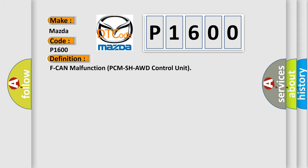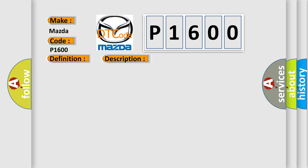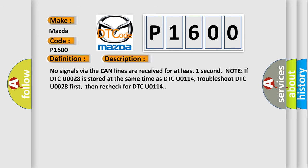F-CAN malfunction PCM SH-AWD control unit. And now this is a short description of this DTC code. No signals via the CAN lines are received for at least one second. Note: If DTC U0028 is stored at the same time as DTC U0114, troubleshoot DTC U0028 first, then recheck for DTC U0114.